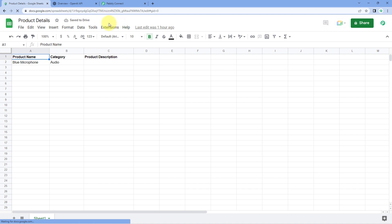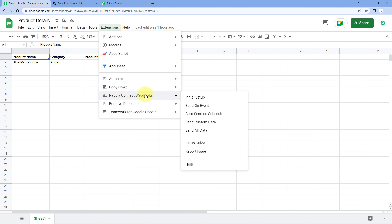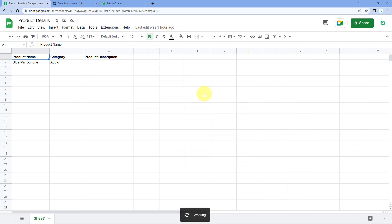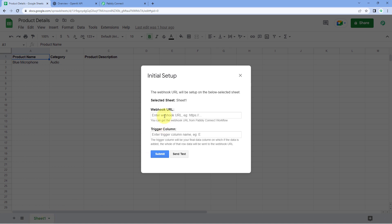After refreshing Google Sheets, go to Extensions, and this time you can see Pabbly Connect Webhooks. Just hover on it and click on Initial Setup. When we click on Initial Setup, a box appears asking us three things: the Selected Sheet, the Webhook URL, and the Trigger Column. In Selected Sheet, select the sheet from which you want to send the data — I have only Sheet1, so it is selected by default. In Webhook URL, paste the same Webhook URL copied from Pabbly Connect.